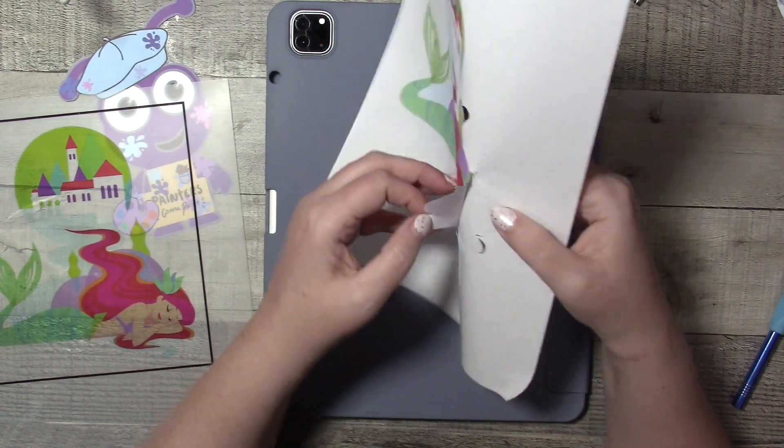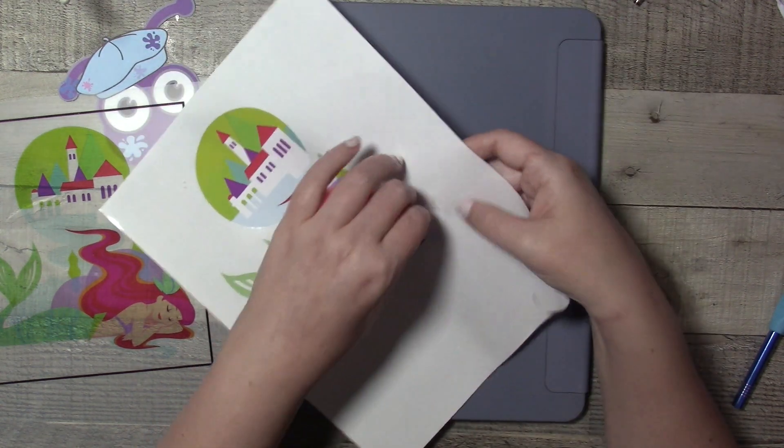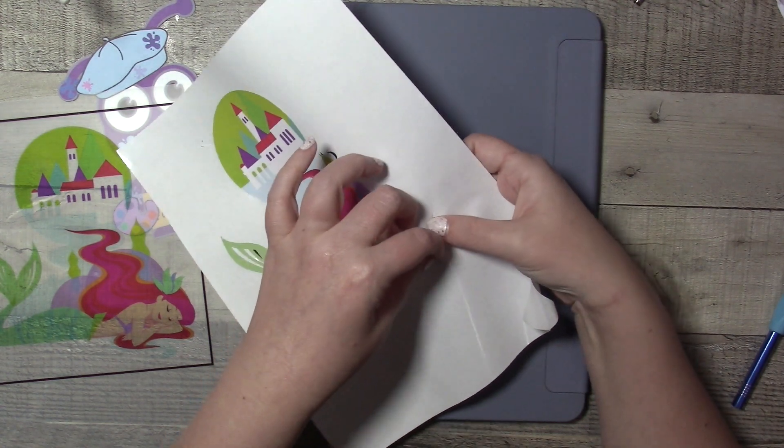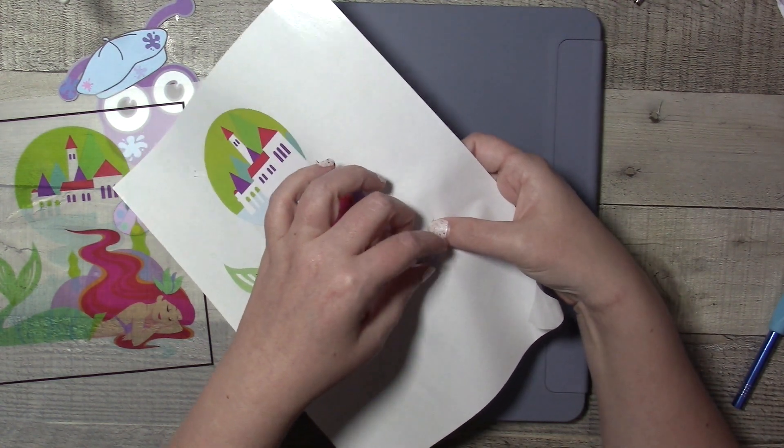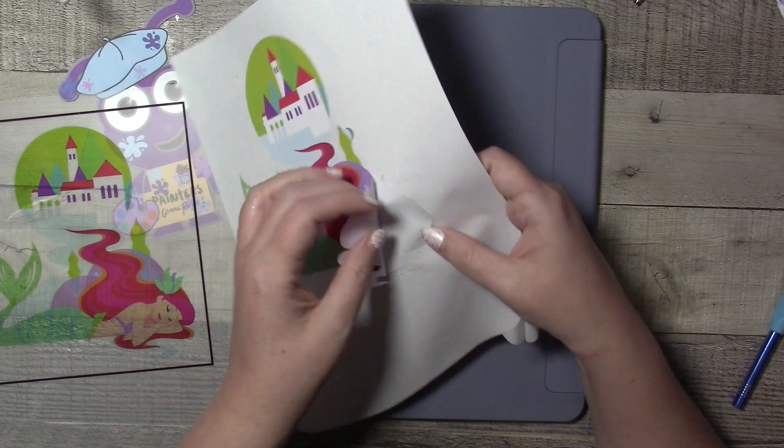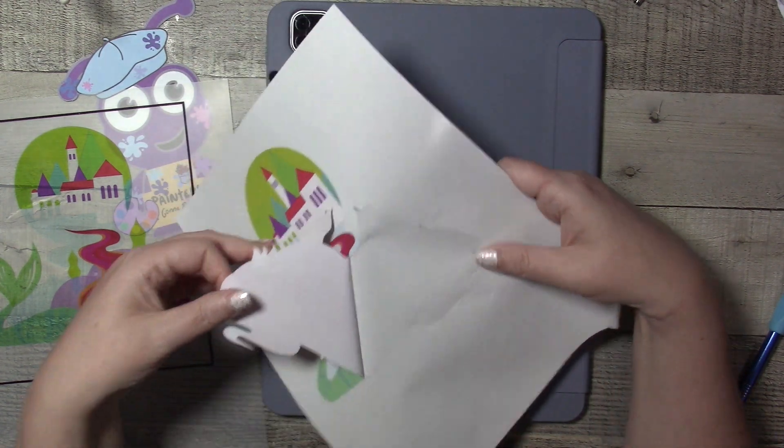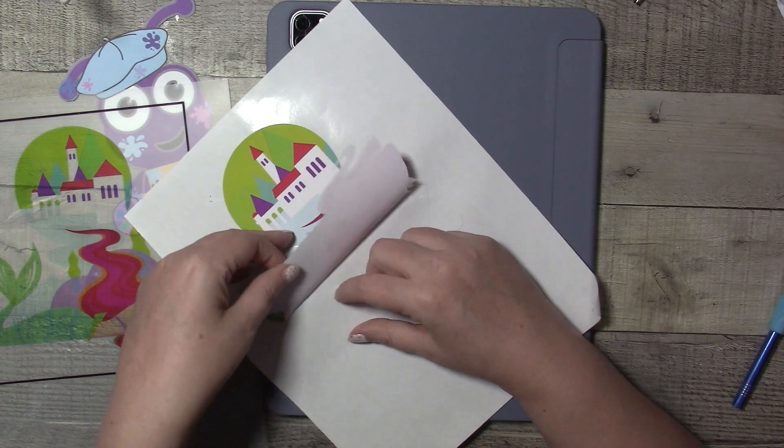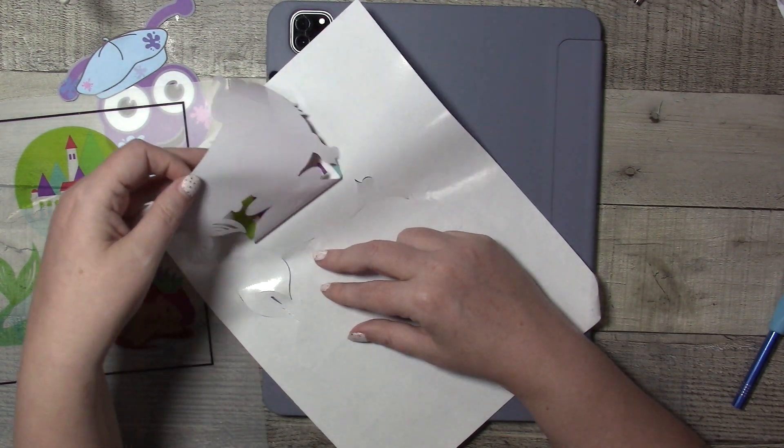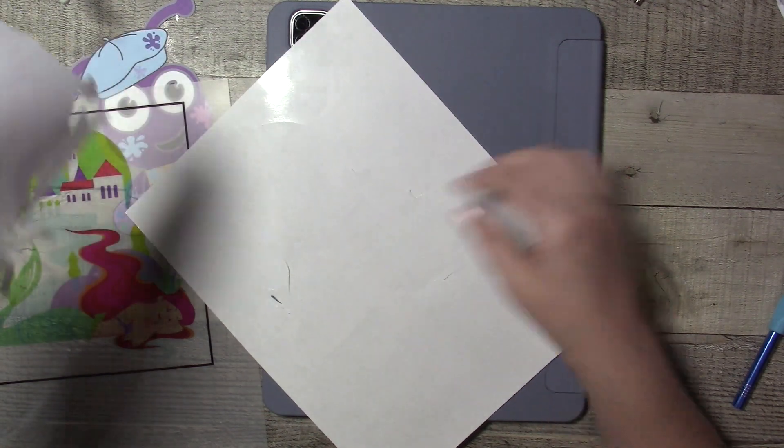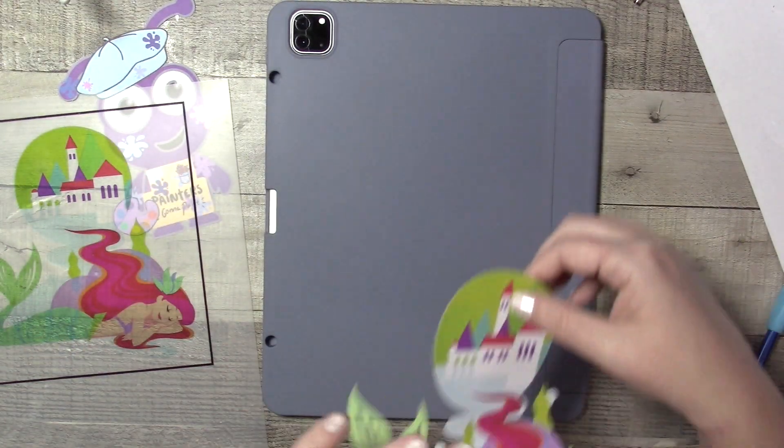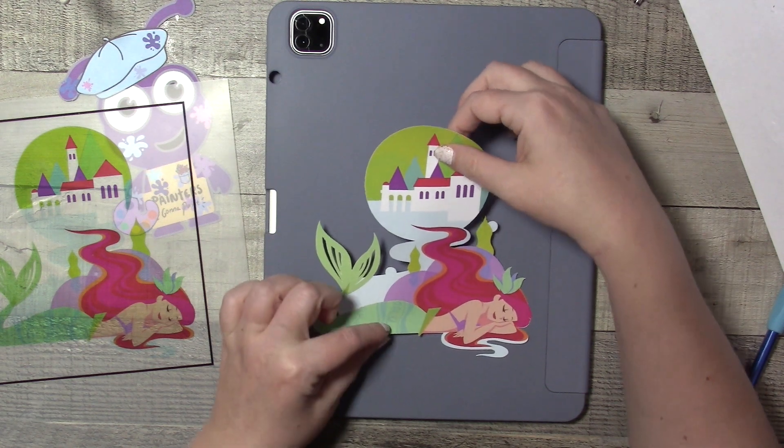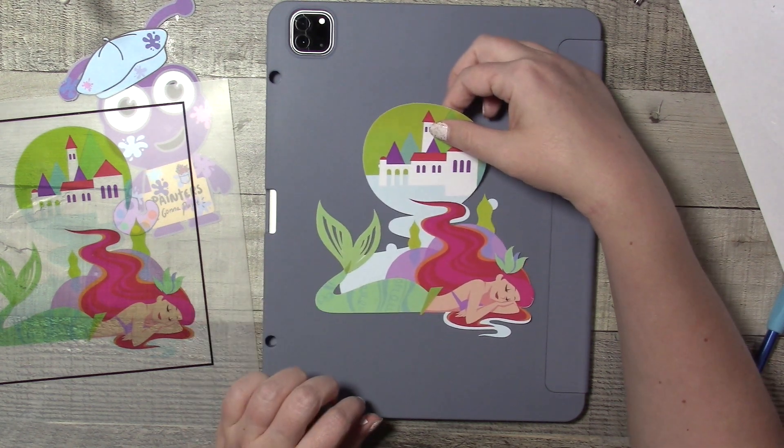I did decide that I like the printable vinyl by itself, so I will use this clear sticker paper another time. And there you go. There is the beautiful Ariel dreaming of Prince Eric's castle on the land on the back of my iPad. So I now have a personal iPad case.